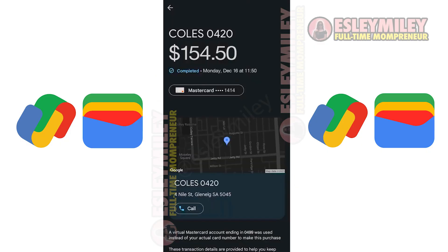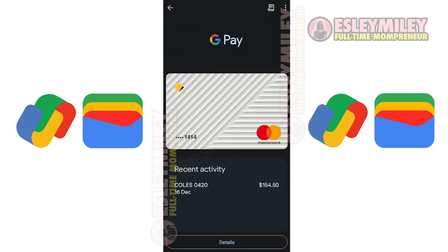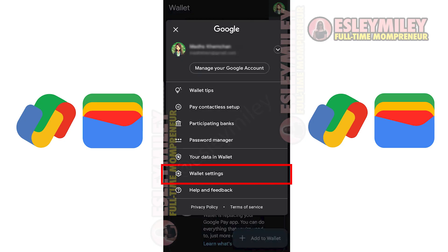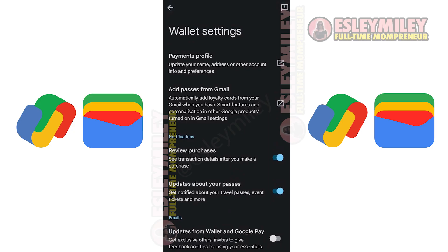Tapping the notification will take you to the payment details. You will also see your recent activity by tapping on a card. To find out if your bank supports Google Wallet, click here and select participating banks to see the list. You can also access additional settings via the wallet settings menu. Most options are pre-configured, so you may not need to make changes. And that is how to use Google Wallet.